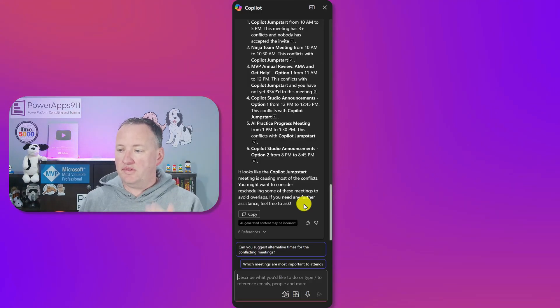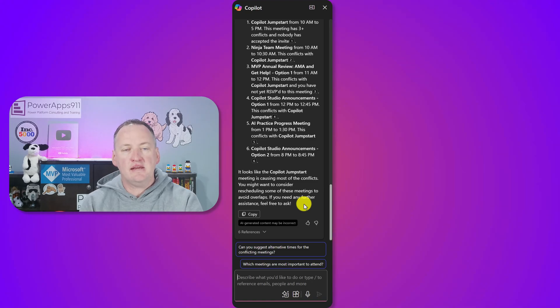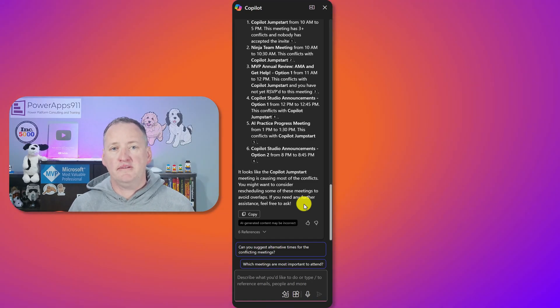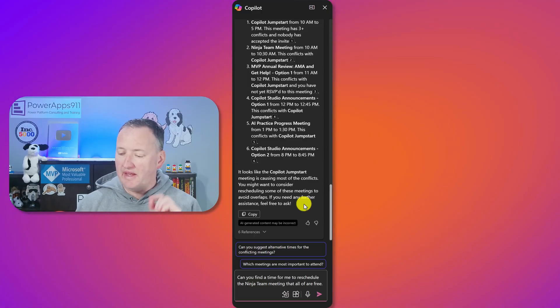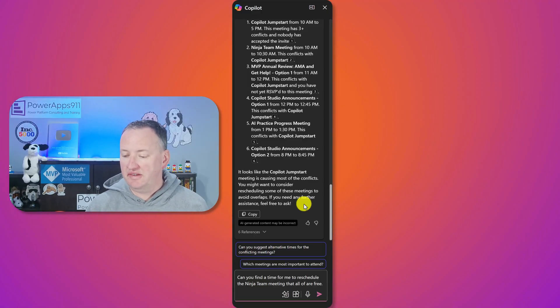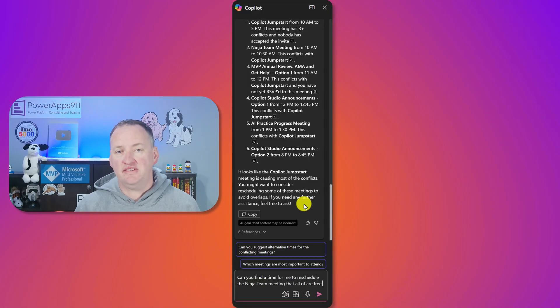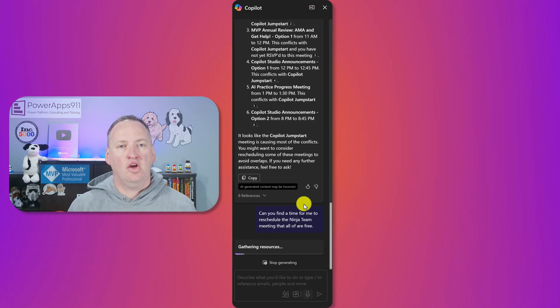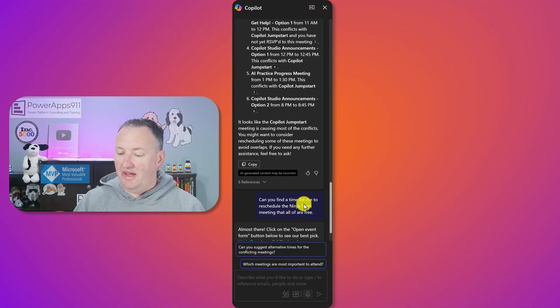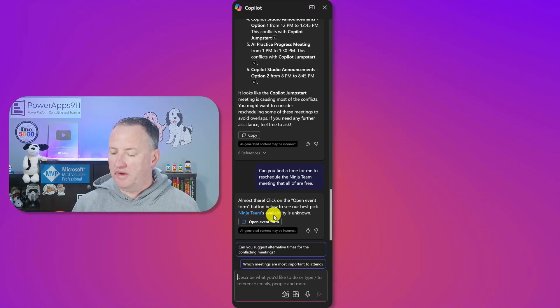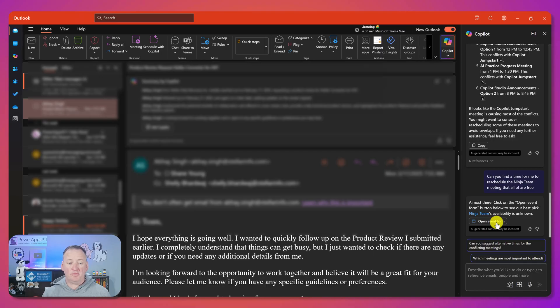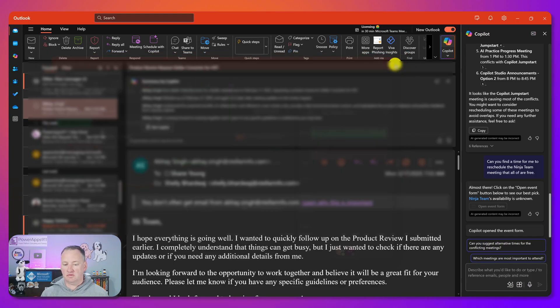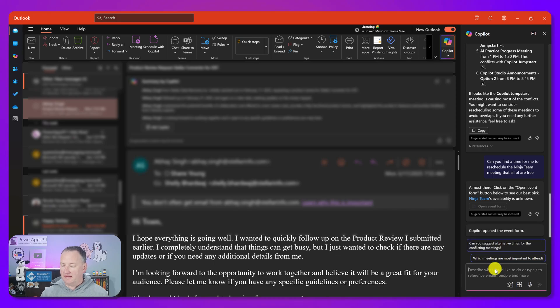And once I've kind of found, so for example, the ninja team meeting with me and Daniel and Juan, I want to get some help rescheduling that. So I've never tried this one. I'm going to try this. Can you find a time for me to reschedule the ninja team meeting, easy for me to say. So let's click on Open Event Forms, see what happens. Okay, so it tried to work as ninja team as an object. That did not work. So let's X out of there.